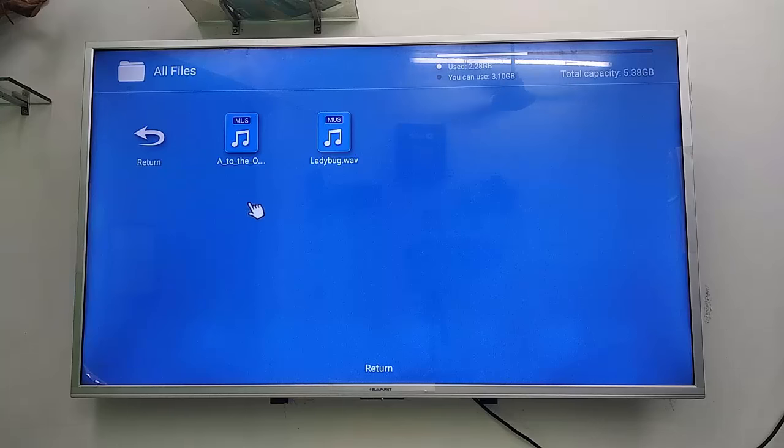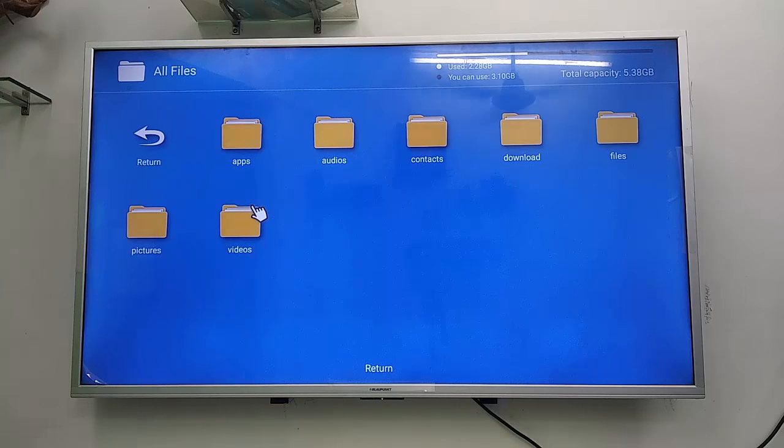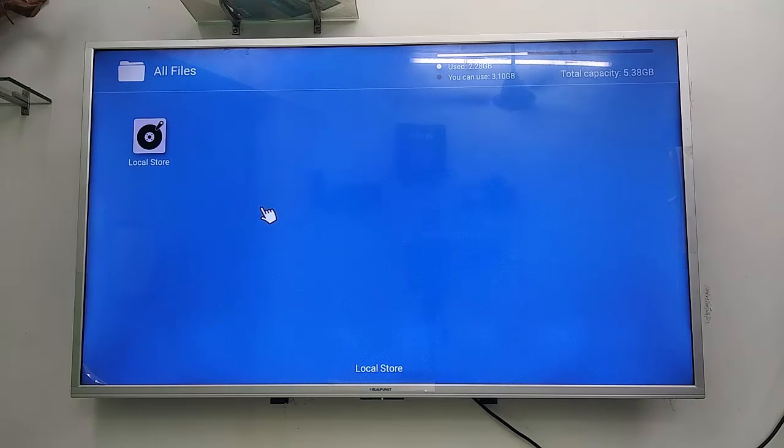This is the way to use ShareIt on your smart TV to transfer data between your phone and TV. That's it, thank you for watching. Please like, share, and subscribe. Thank you very much.